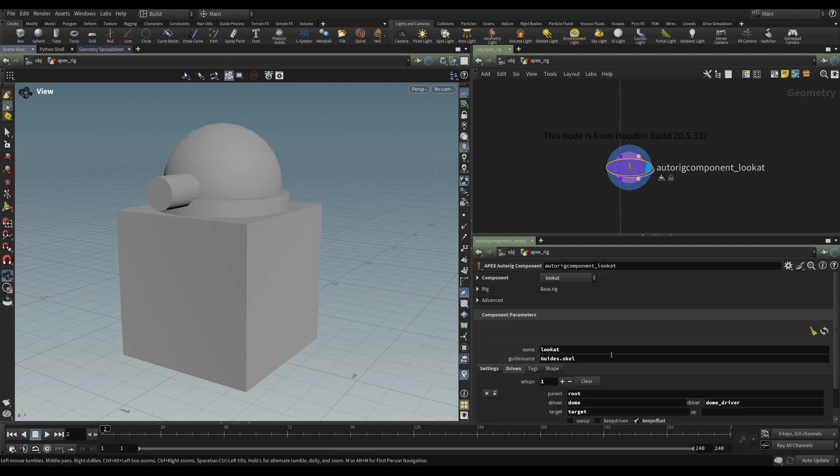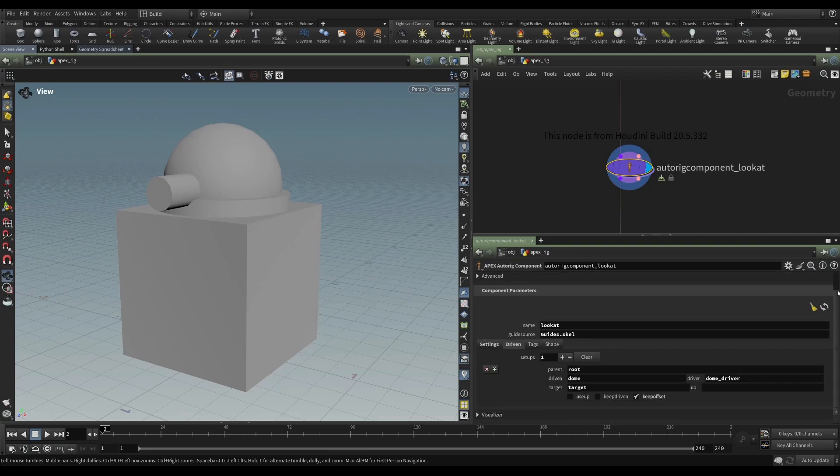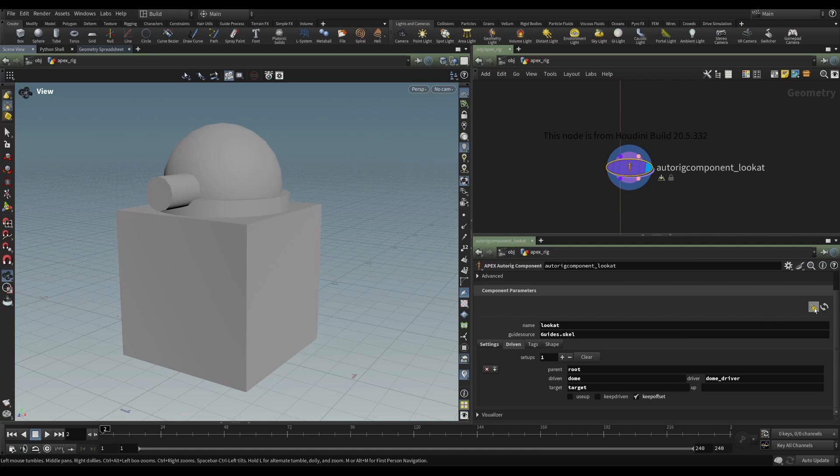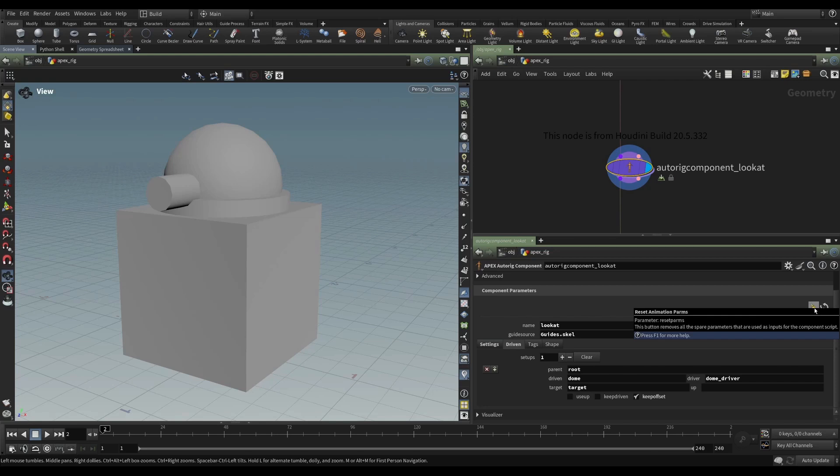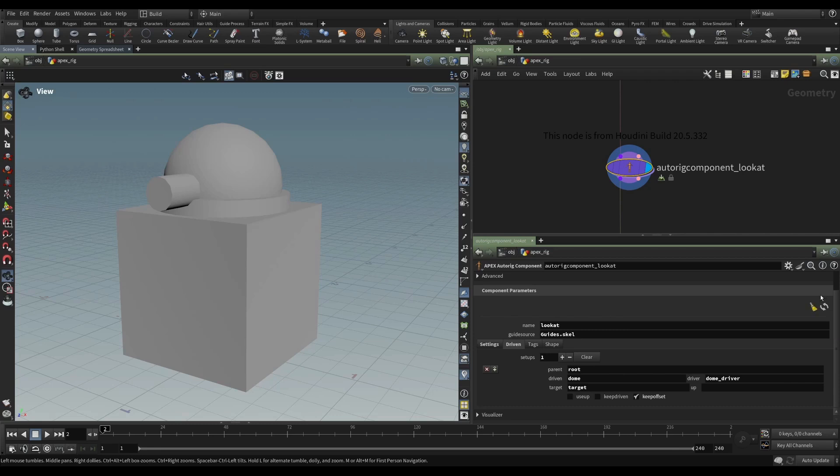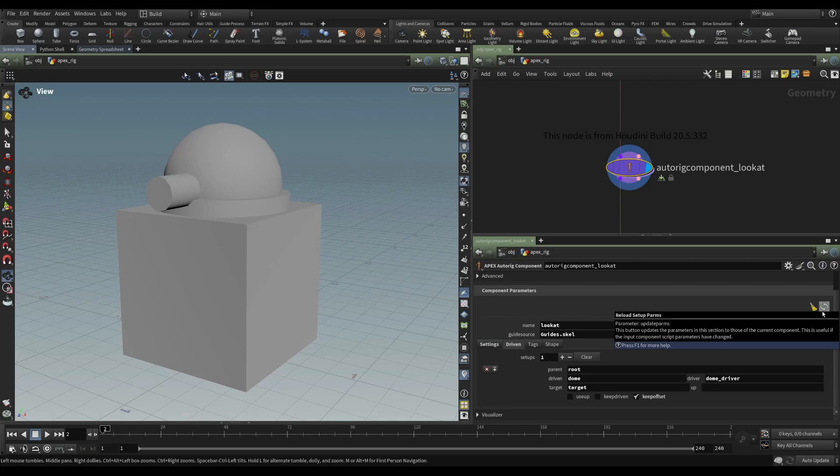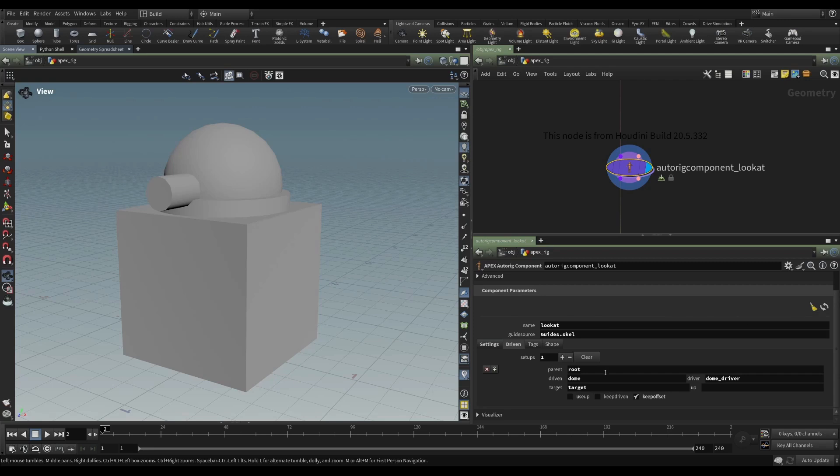You can kind of tell that, but it has these two buttons here. It has a kind of a broom, and it has a little refresh button. If we mouse over the broom, we see the tooltip that says, this button removes all the spare parameters that are used as inputs for the component script. So that's telling us right away that these are spare parameters. The second one says, this button updates the parameters in this section to those of the current component. This is useful if the input component script parameters have changed. So let's take a look at what that looks like in a practical case.